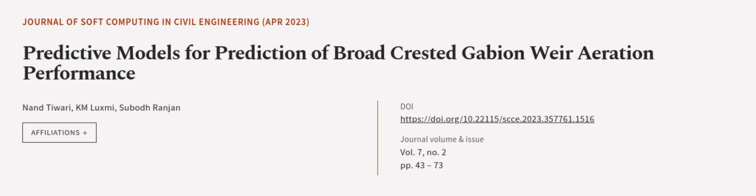This article was authored by Nan Tewari, KM Luxmi, and Subodh Ranjan. Wearearticle.tv, links in the description below.